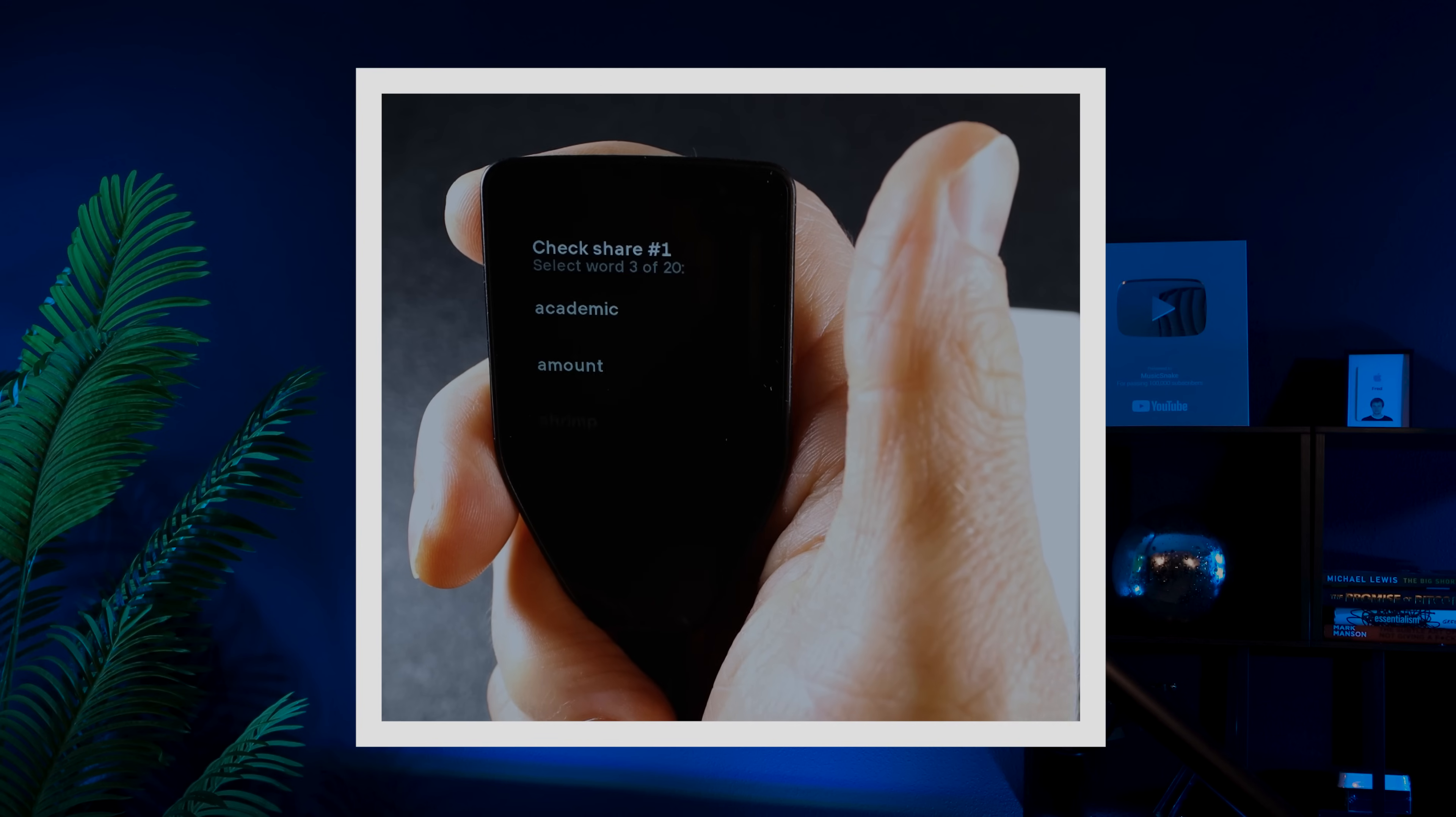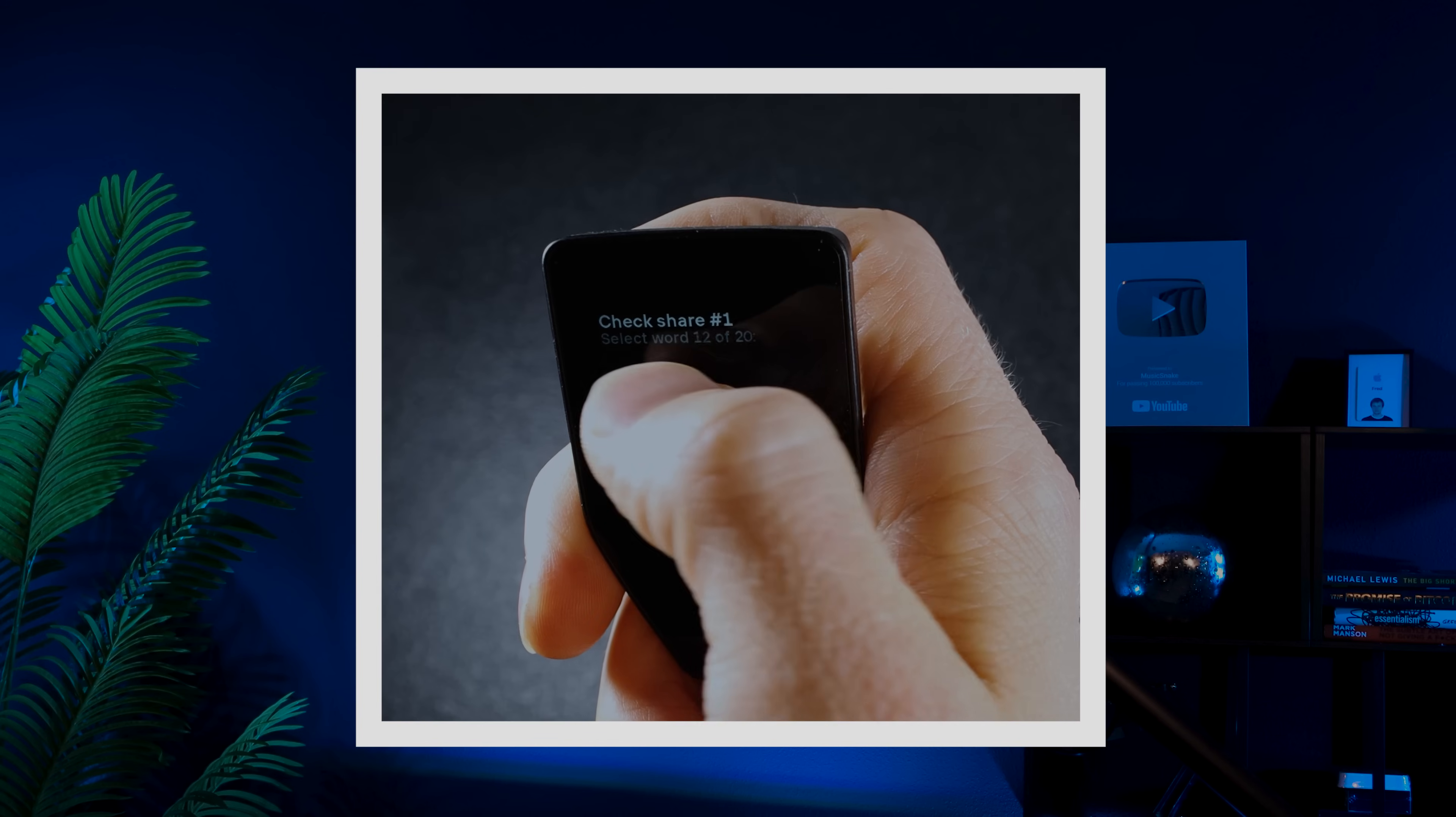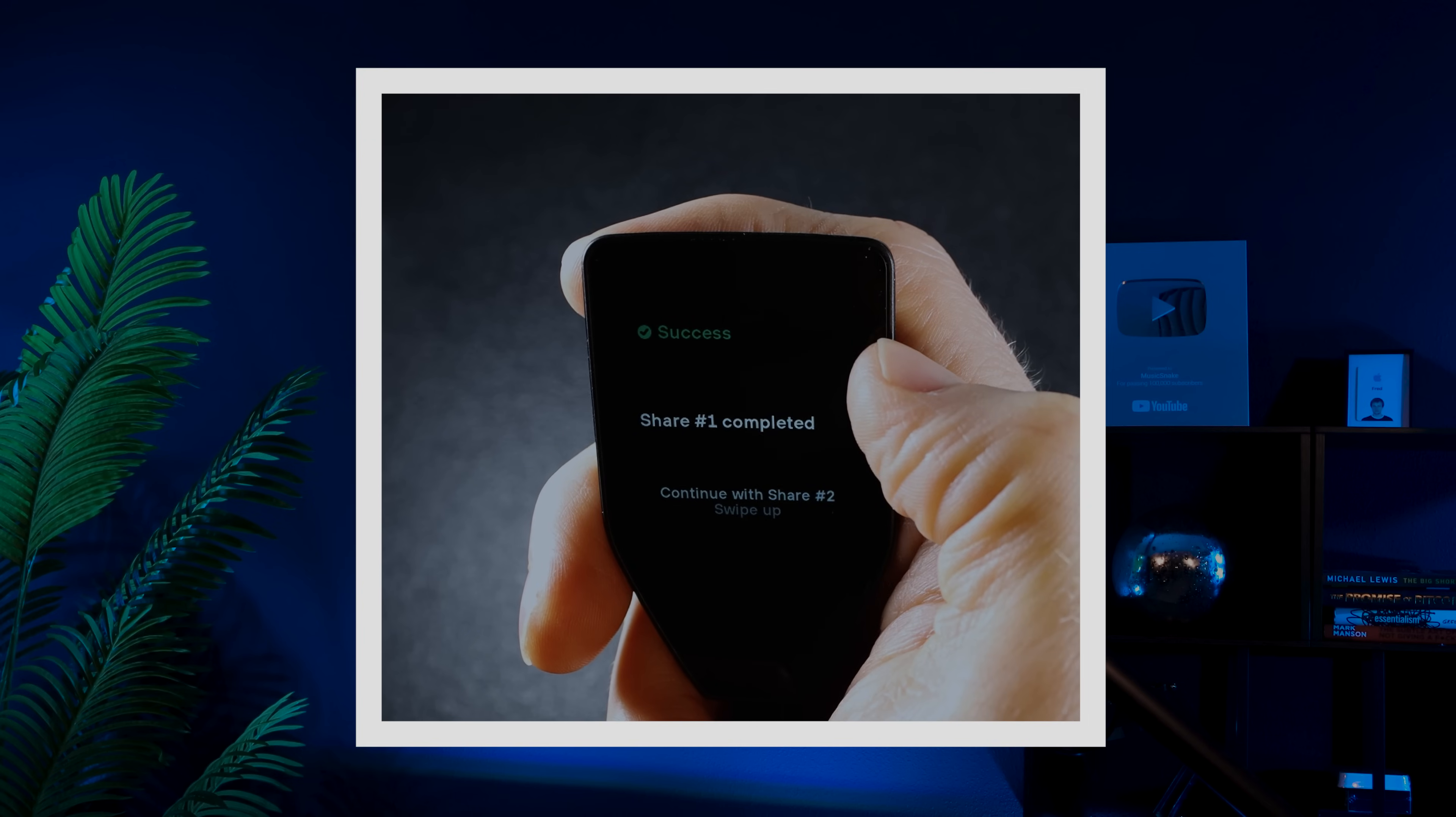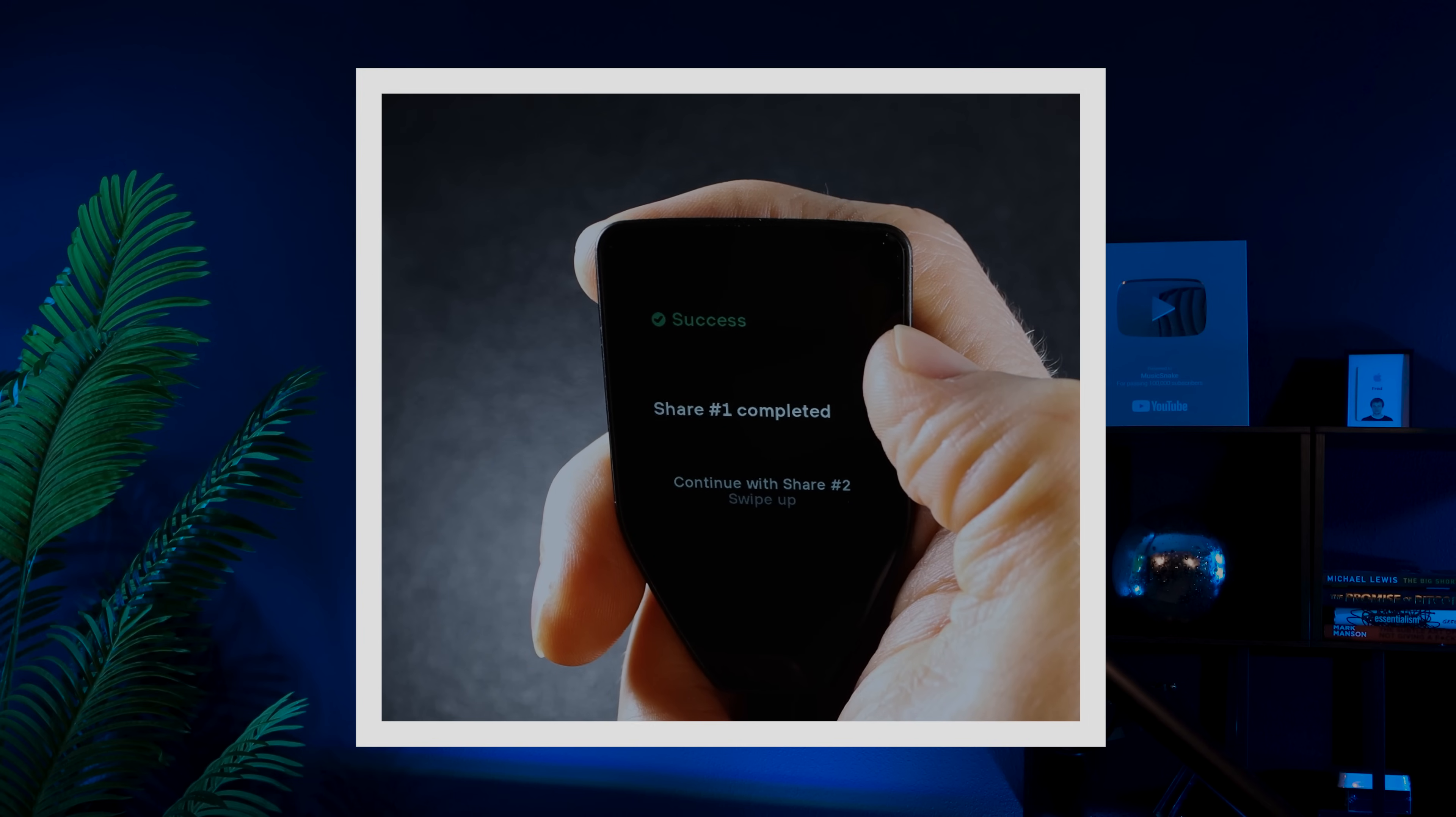Trezor will then do a quick check. Swipe up and you'll need to confirm a few words in a quick quiz. After passing the quiz, you'll repeat the same process for share two.